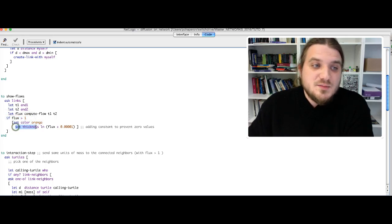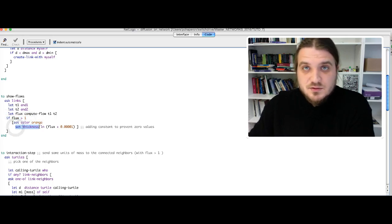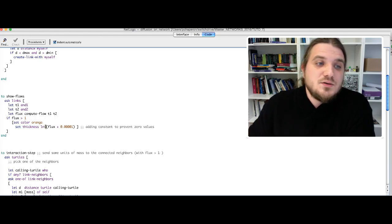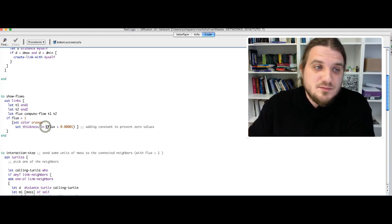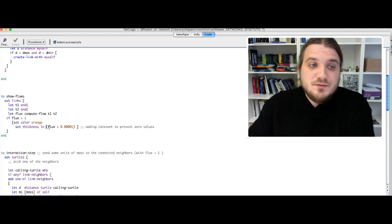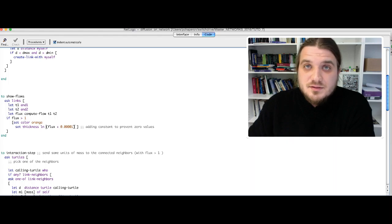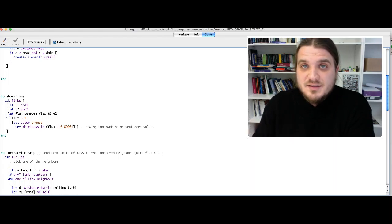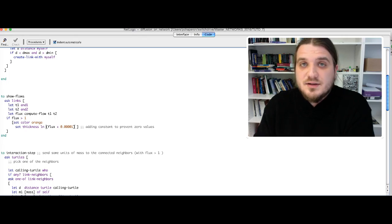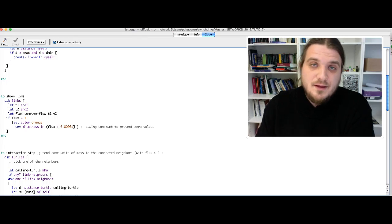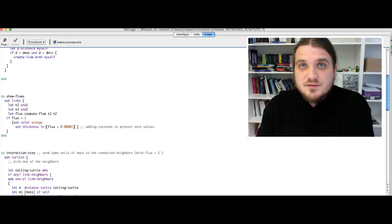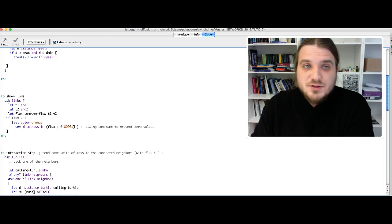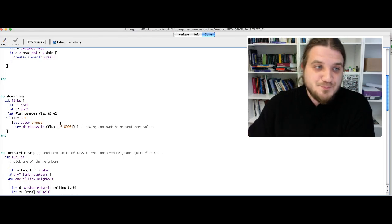The thickness is equal to the logarithm of the flow, plus a little constant in case you have null masses, zero masses. You can't take the logarithm of zero, so we add a little constant so that the function doesn't produce an error.